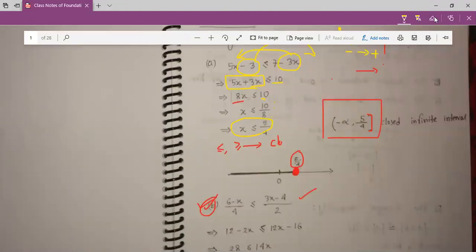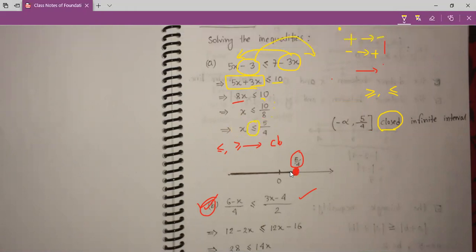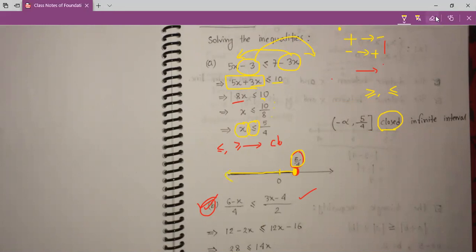So that's why our interval will be a closed interval. Because if there is something like greater than or equal to, or less than or equal to, then the interval is a closed interval. Our value is less than or equal to 5 by 4. So 5 by 4 is a positive number, so here is 0 and here is 5 by 4. We take from 5 by 4 to minus infinity, because x is less than or equal to 5 by 4. This way we solve any inequality.